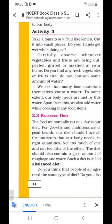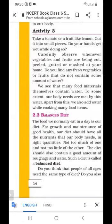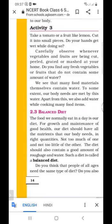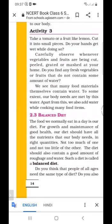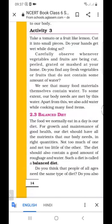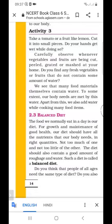Today I will discuss the topic balanced diet. What do you mean by balanced diet? The diet which contains all amounts of nutrients is called balanced diet. As we know, the food we normally eat in a day is our diet. For our survival we eat food daily, and for our good growth and good maintenance, our diet should contain these nutrients — not too much of one and not too little of another. The diet should maintain a good amount of roughage and water. So the diet which contains carbohydrates, fats, protein, roughage and water is called balanced diet.